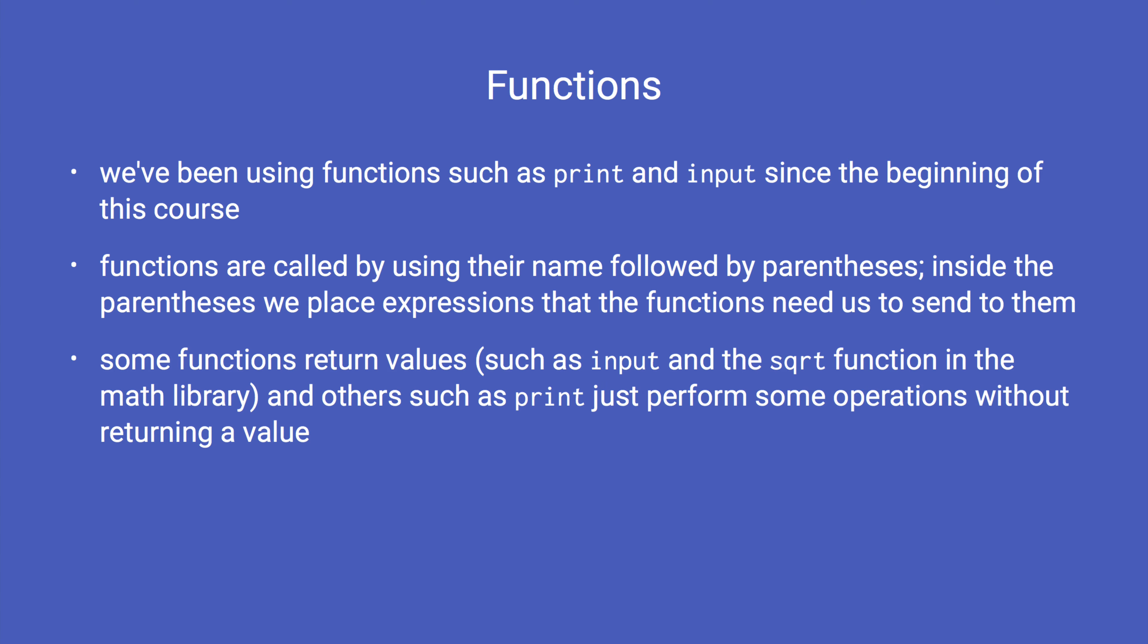Some functions return values, such as input and the square root function from the math library, and other functions such as print just perform some operations without returning a value. If a function does return a value, you usually either assign it to a variable or use the result as an operand of another expression.